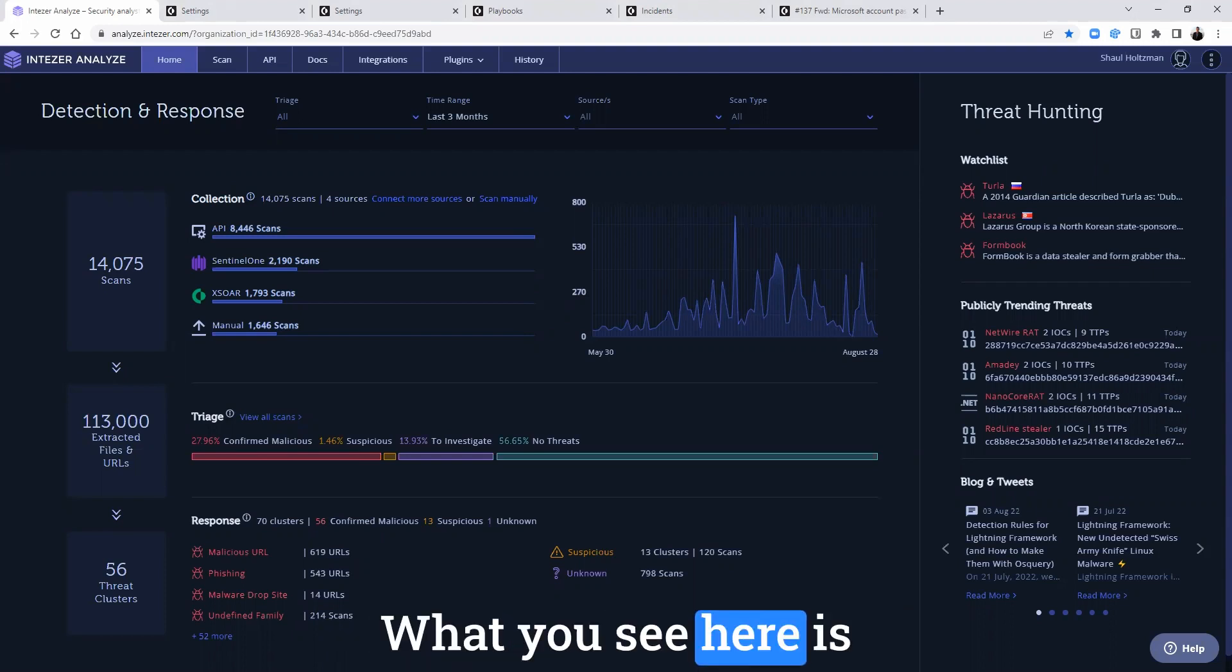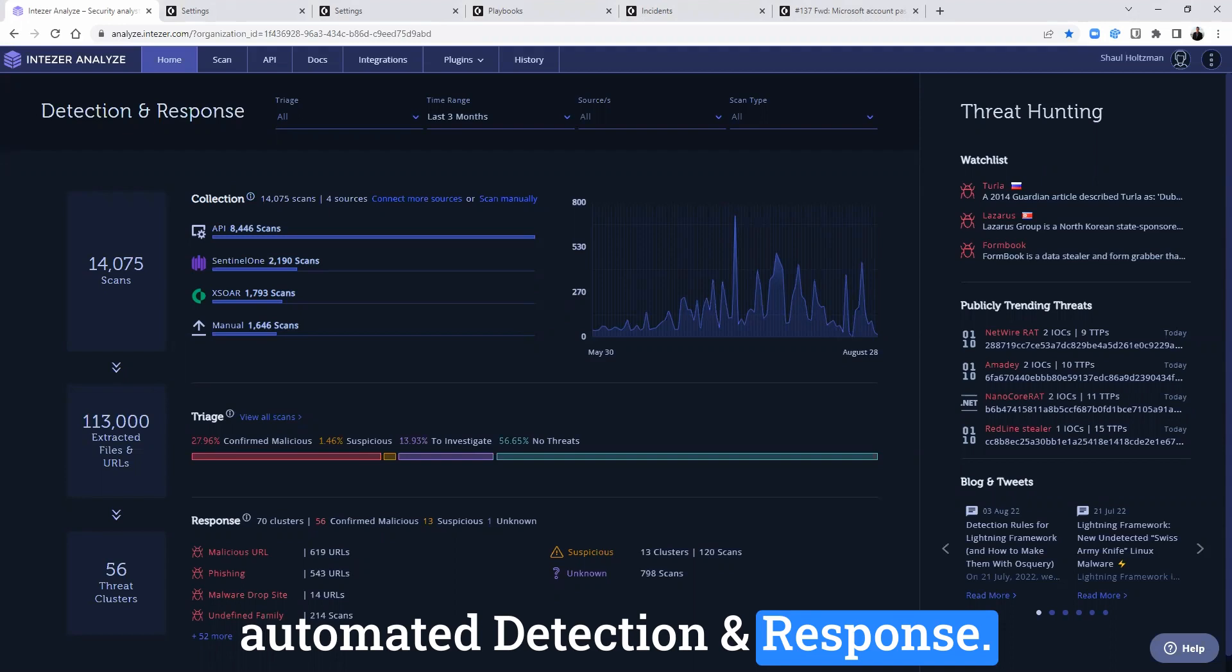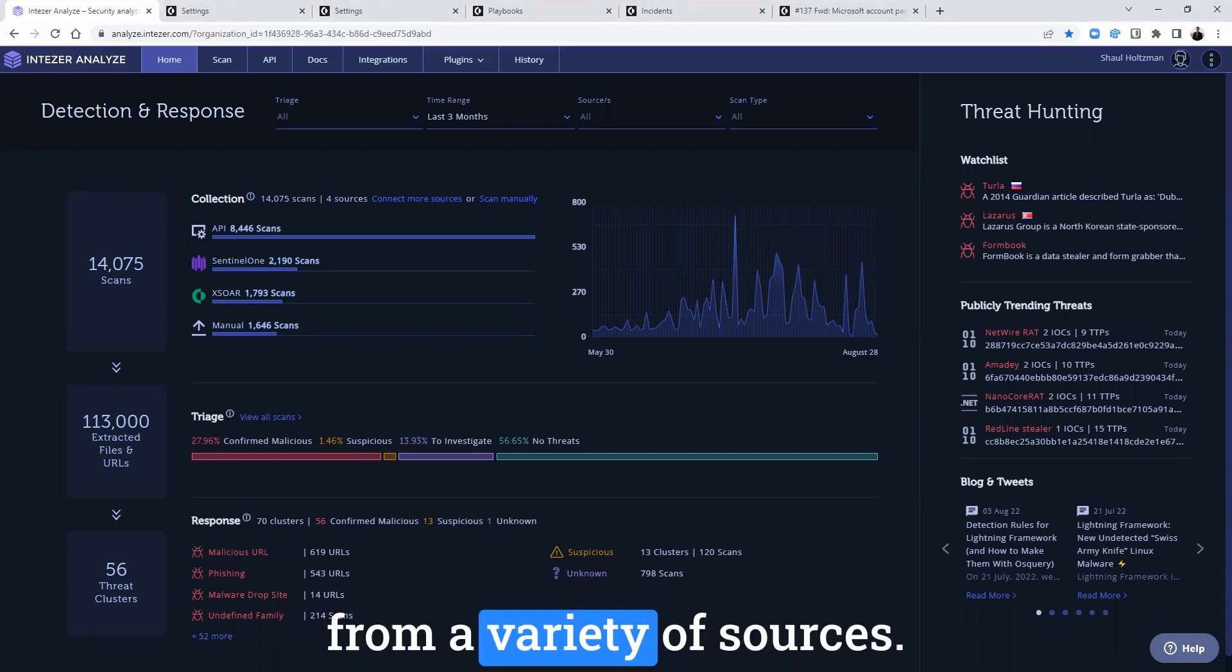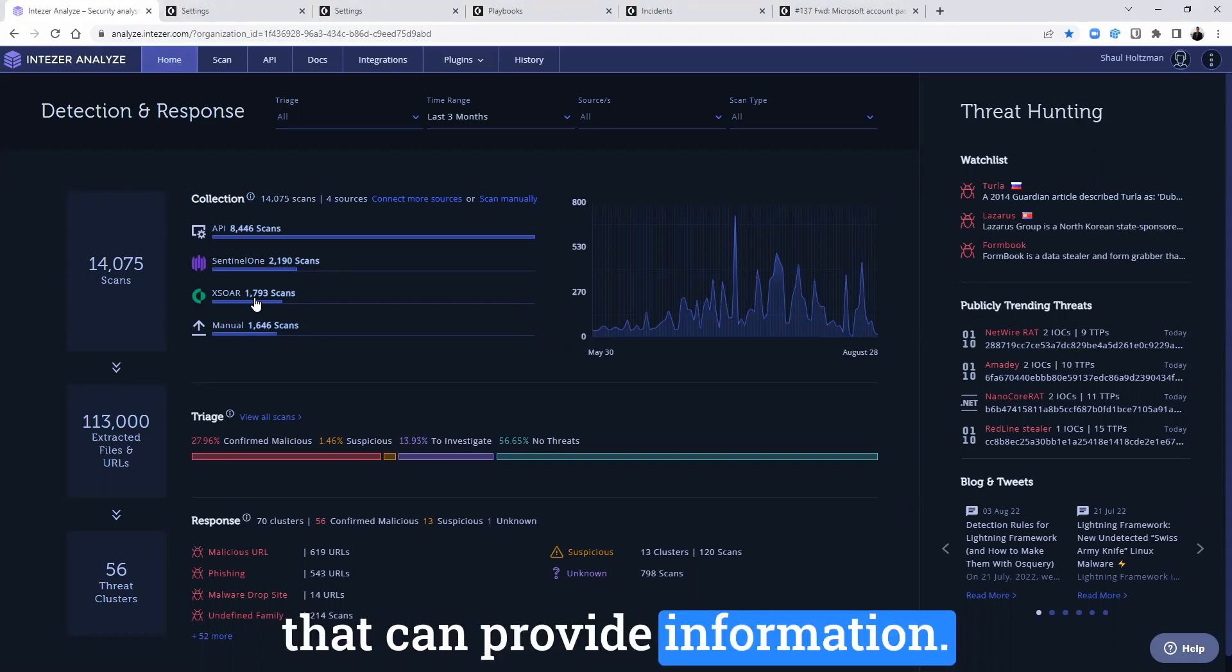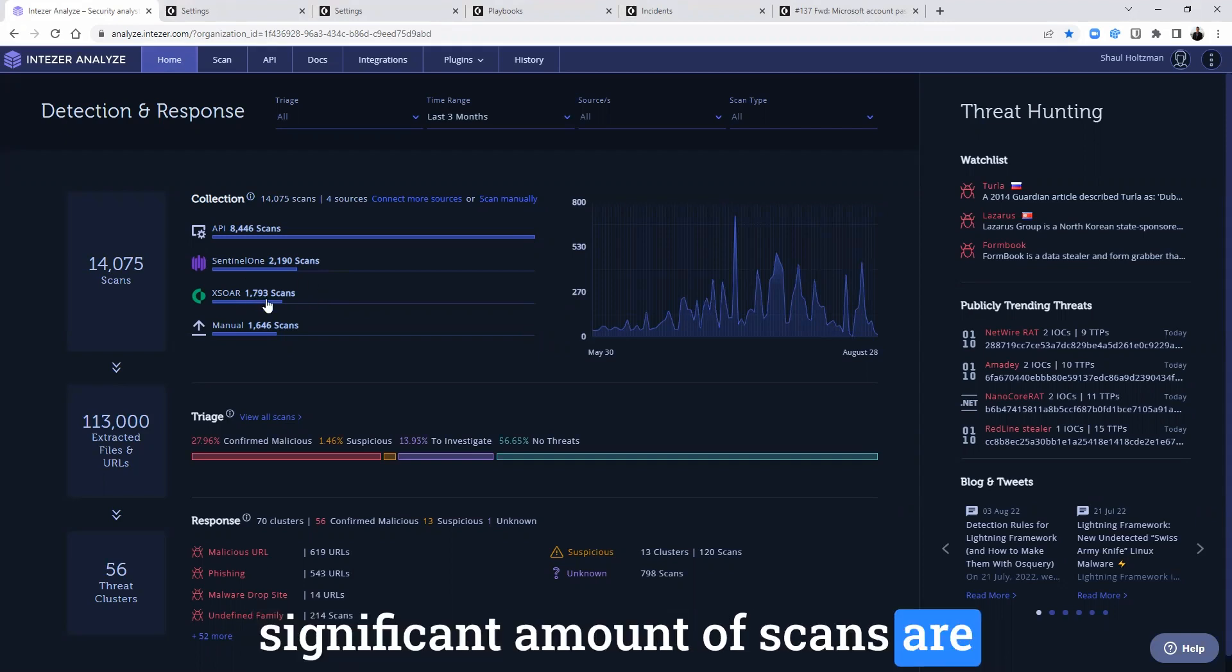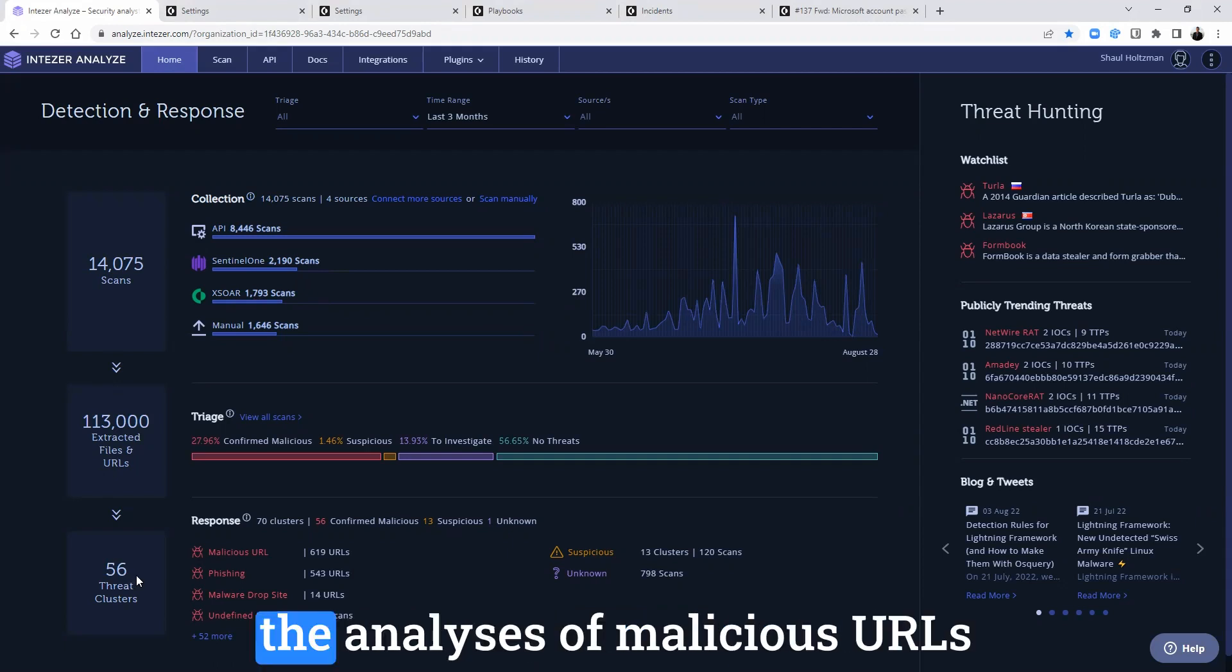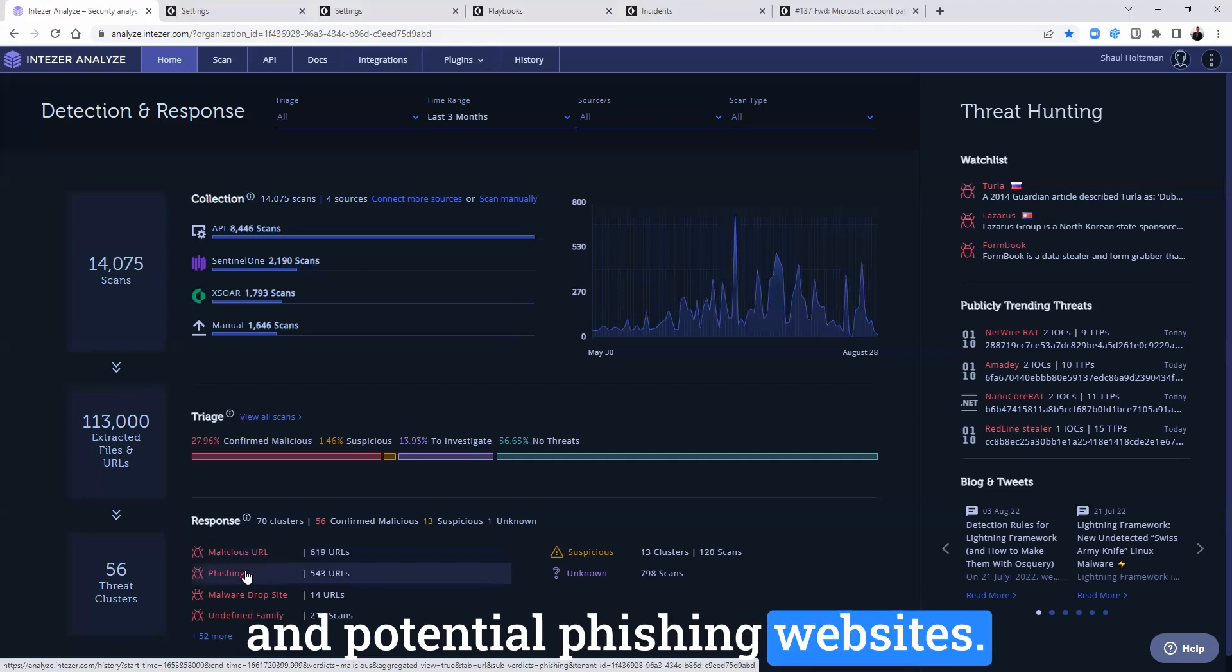What you see here is IntuZer dashboard for automated detection and response. You can see that IntuZer receives data from live alerts from a variety of sources. These could be EDR solutions or a variety of integrations that can provide information. As you can see in this example, a significant amount of scans are coming from XSOAR and you can see that they include the analyses of malicious URLs and potential phishing websites.